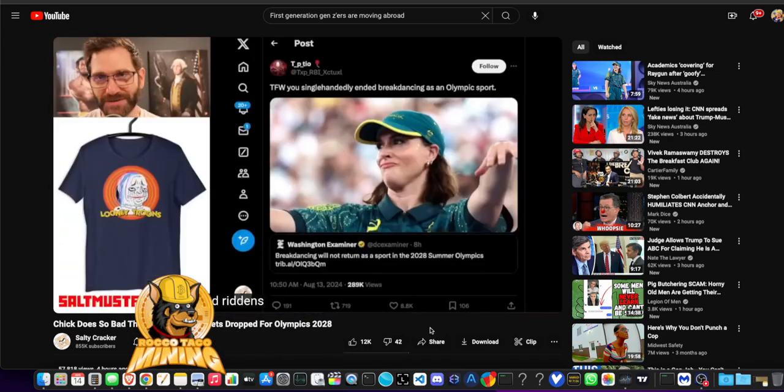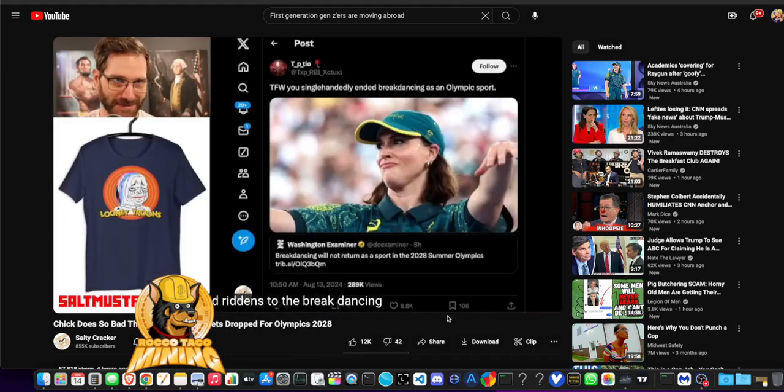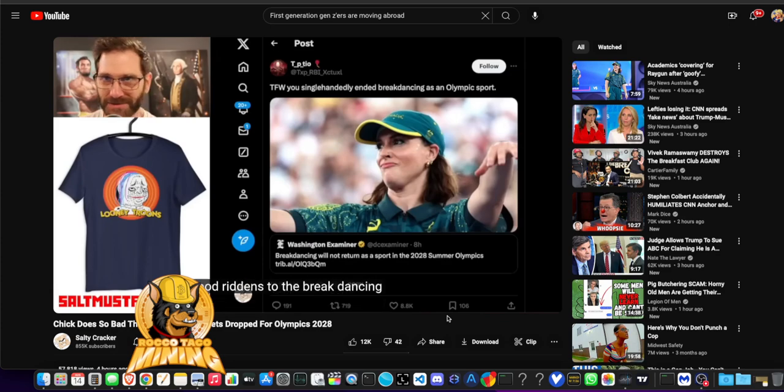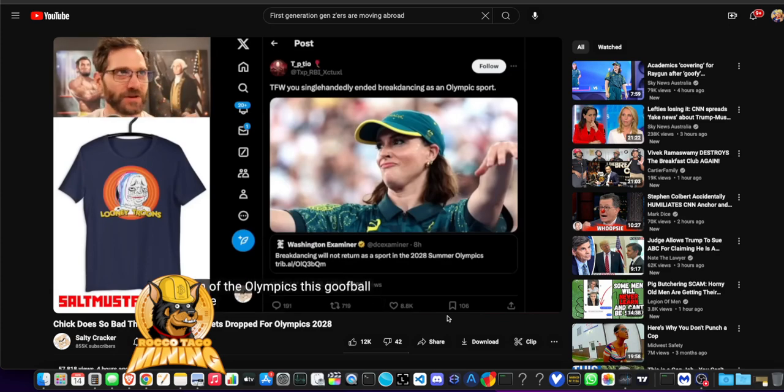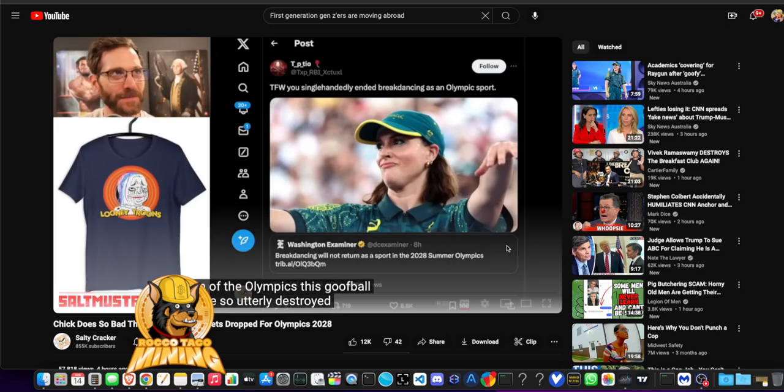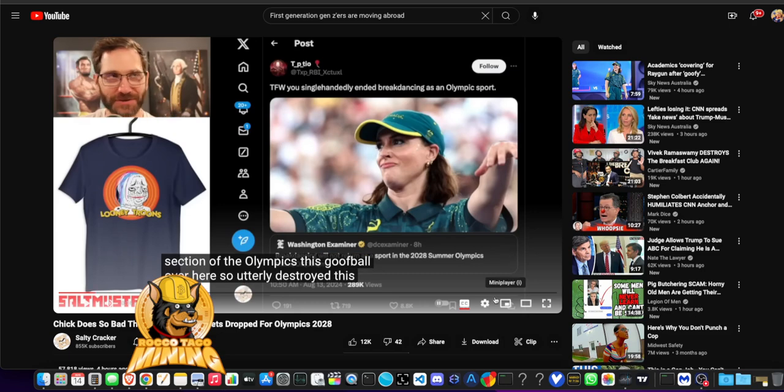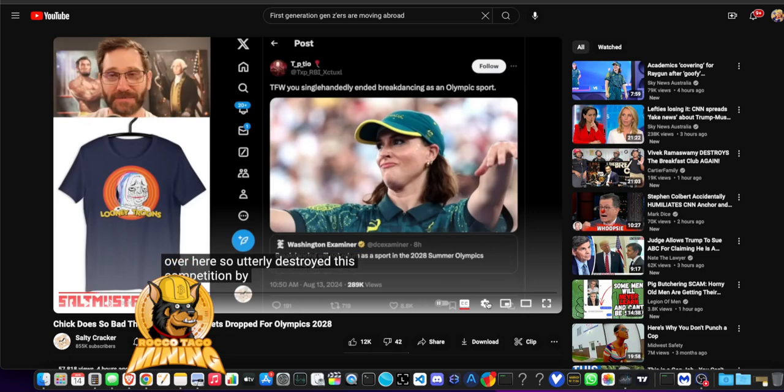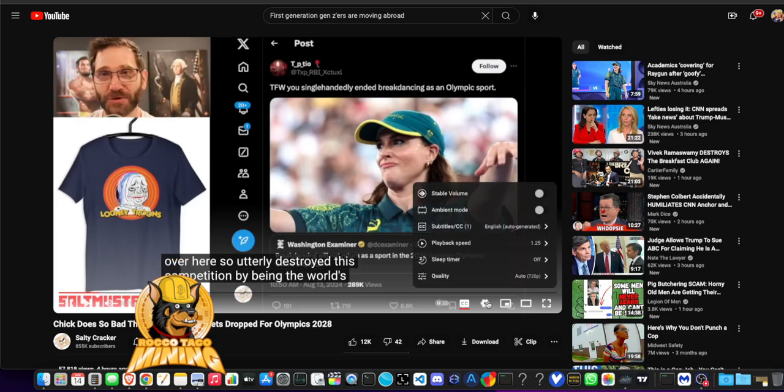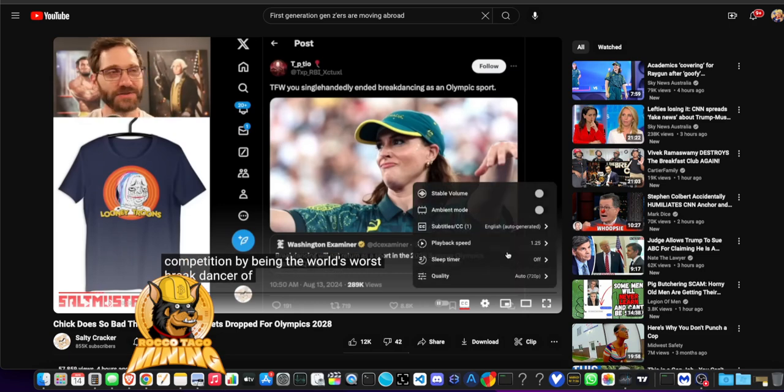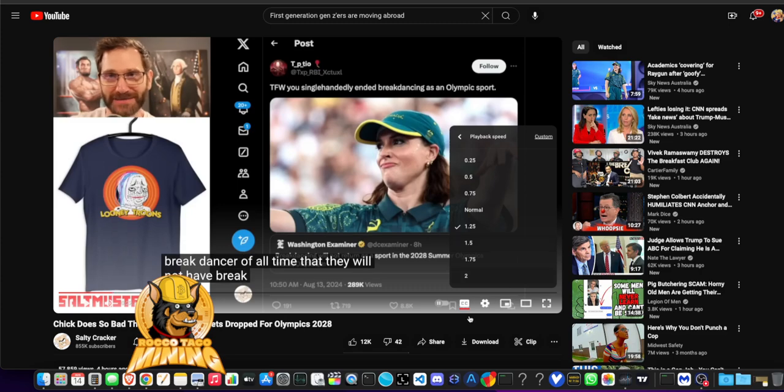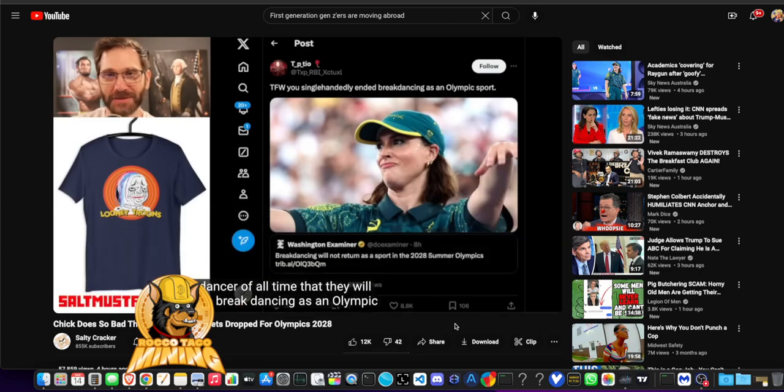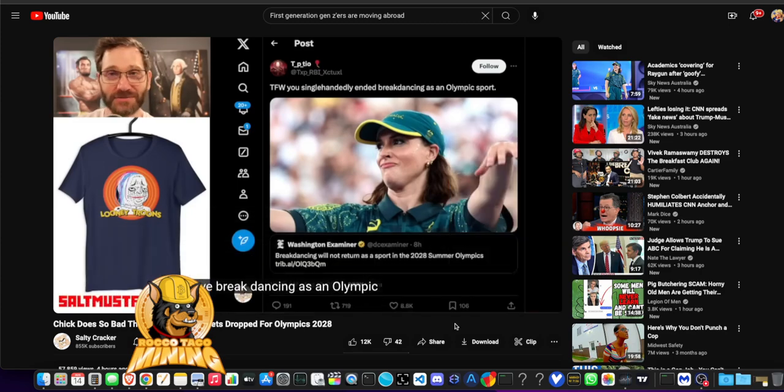Well, good riddance to the breakdancing section of the Olympics. This goofball so utterly destroyed this competition by being the world's worst break dancer of all time that they will not have breakdancing as an Olympic event in 2028. Take a look at this.